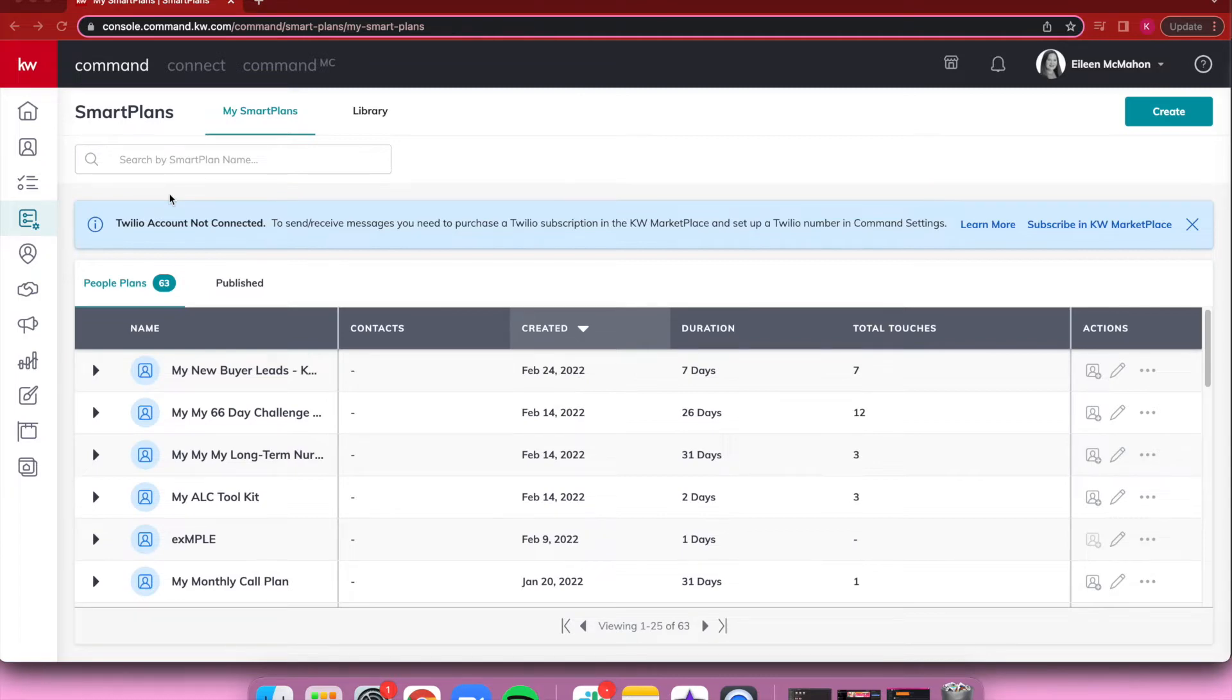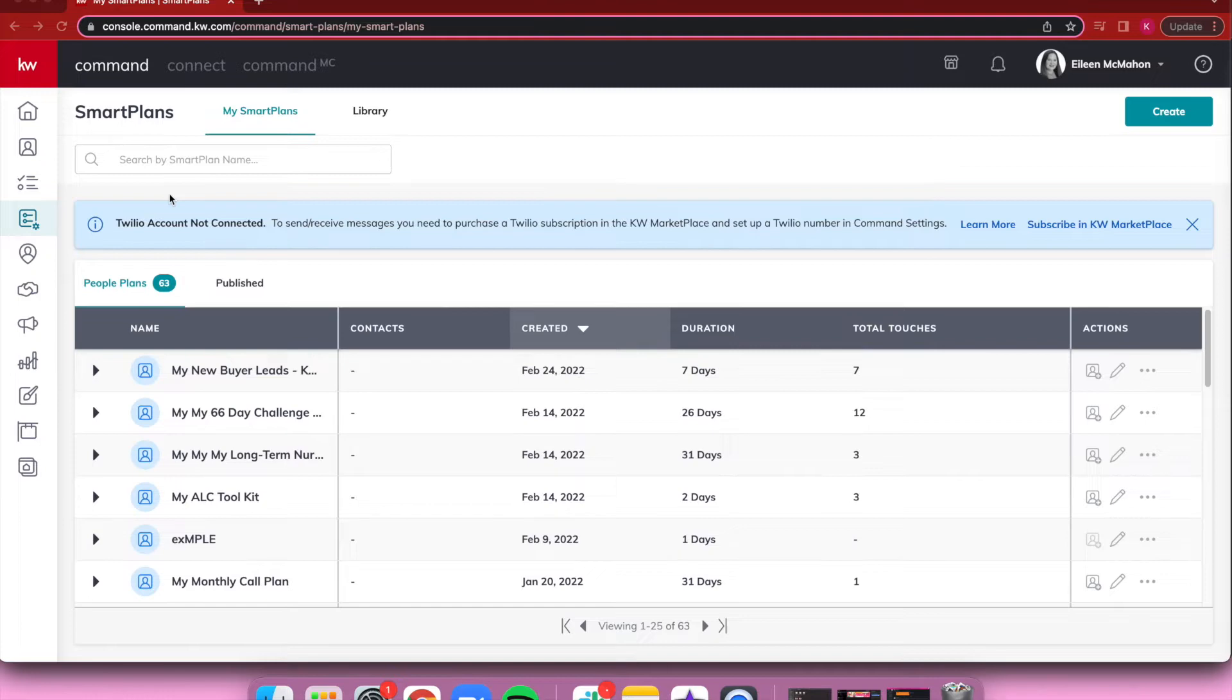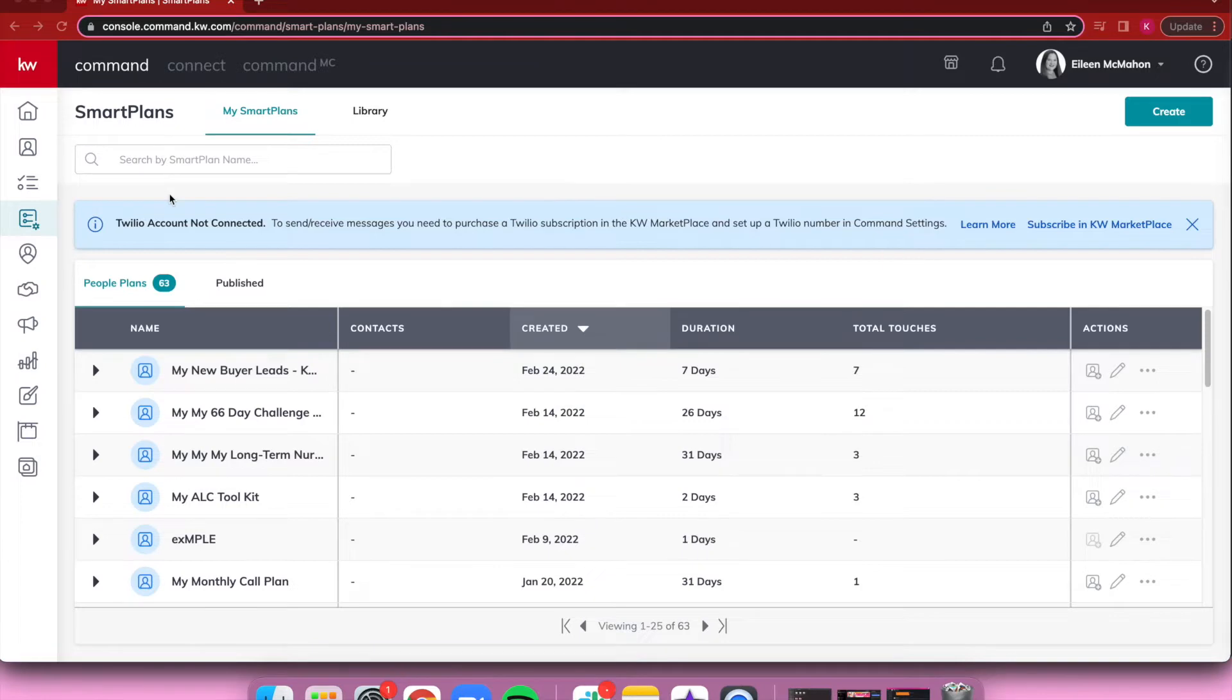It'll also allow you to reach out to contacts using the KW Command app. The KW Command app is pretty new, so this is a really cool feature. You won't have to use your personal cell phone number; instead, you can opt to use your Twilio number to text or call your clients. This is done by purchasing a monthly subscription of credits.